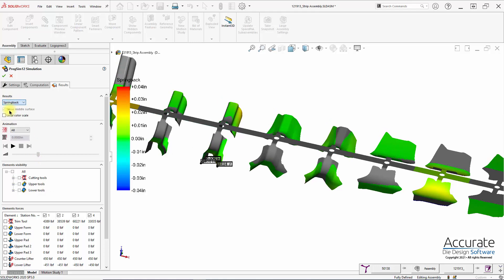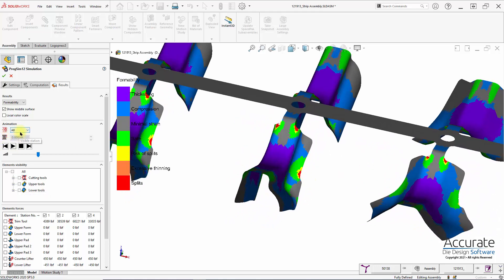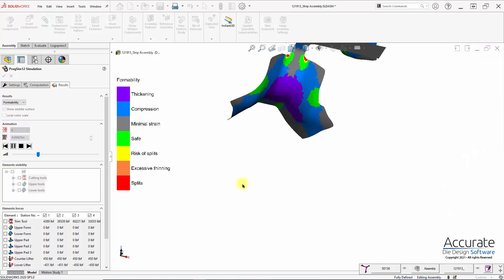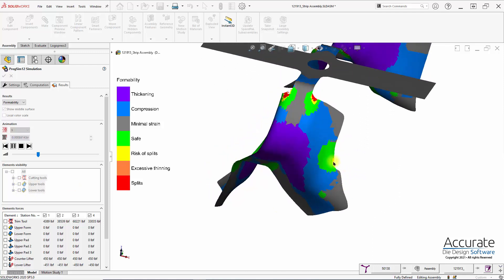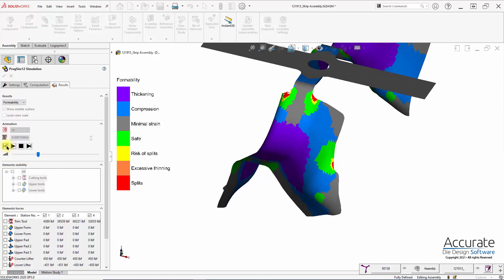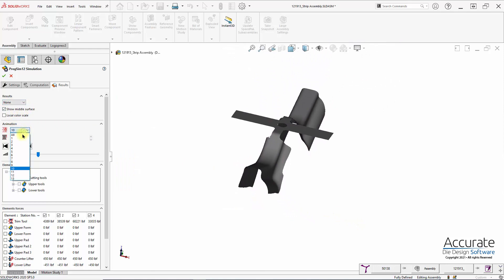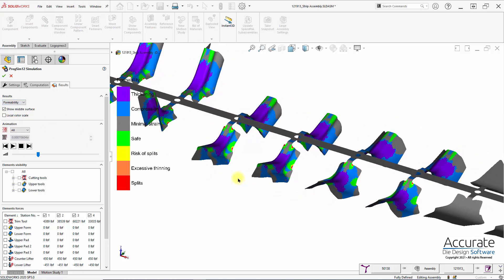We can also show the forming of the part on a certain station or through all the stations. I'll start with station nine and select play. We can turn the tooling on and off and show that along with it if we would like. Here we can see where that failure is occurring, and we can also pause it, back up, and go forward again to inch through that process. So LogoPress ProgSim, as you can see, would be a very useful tool to find forming problems before we even design the die or make any of the tooling.